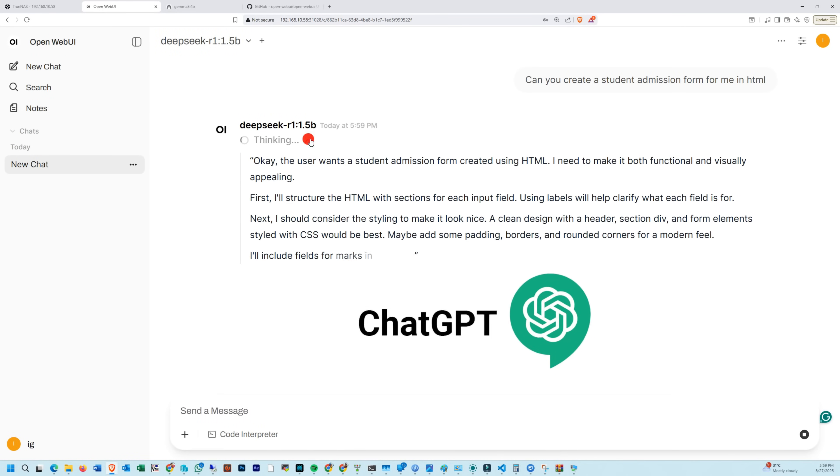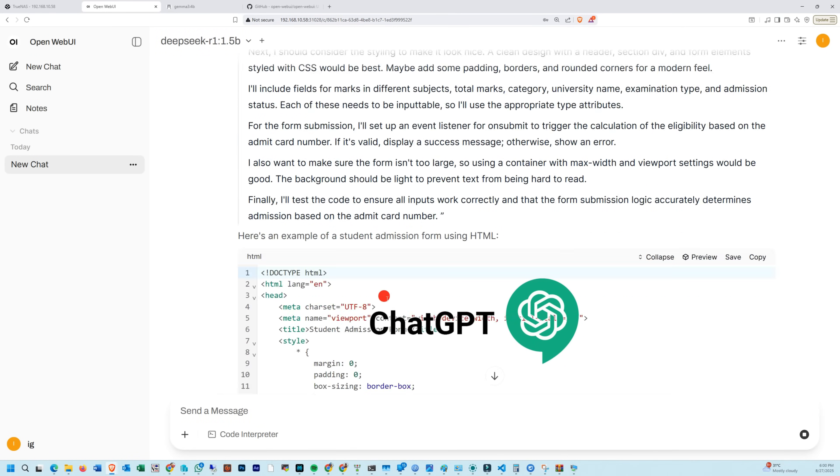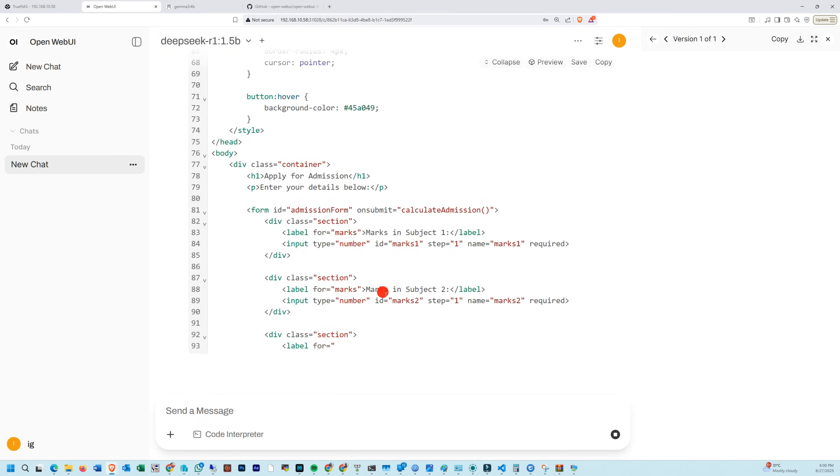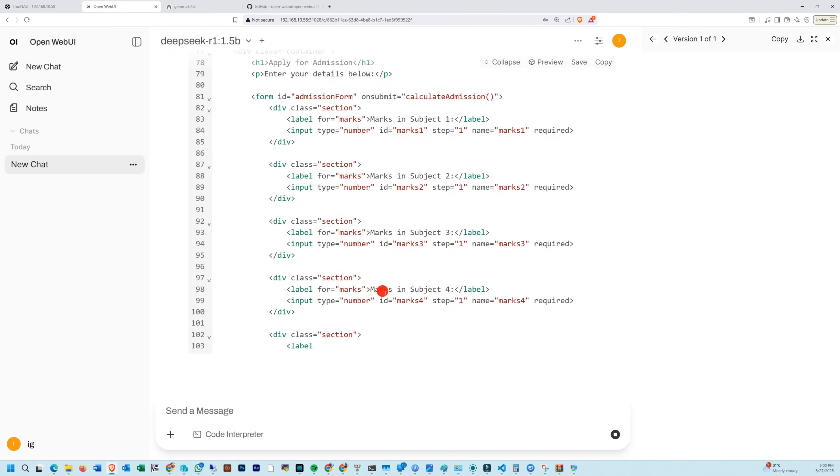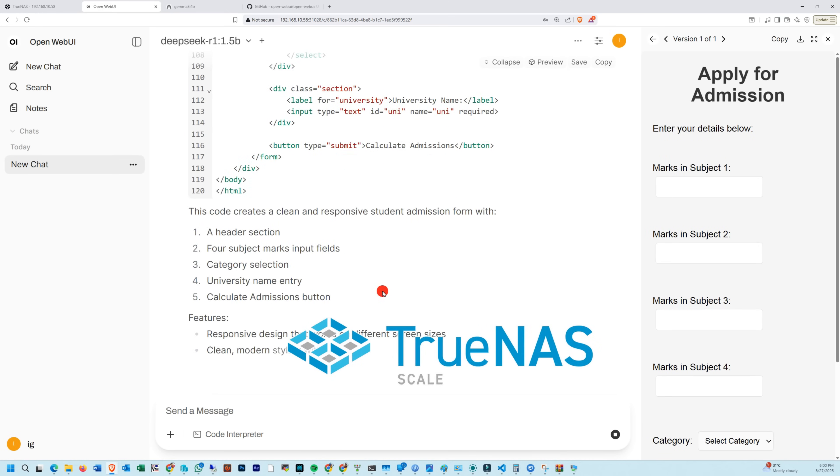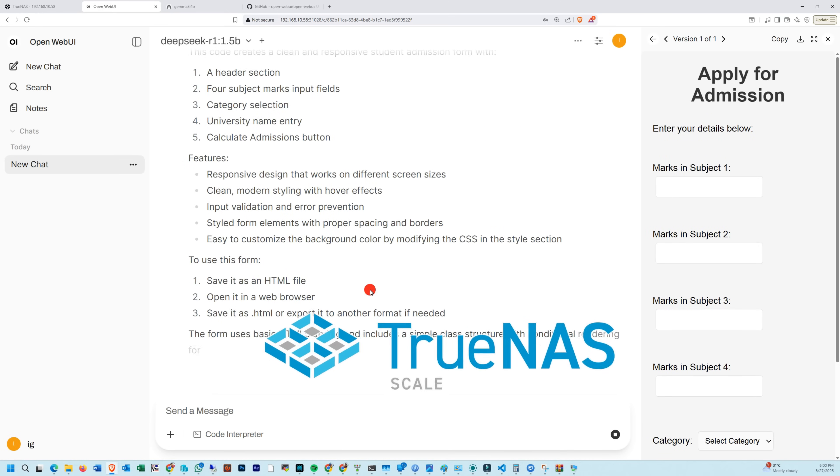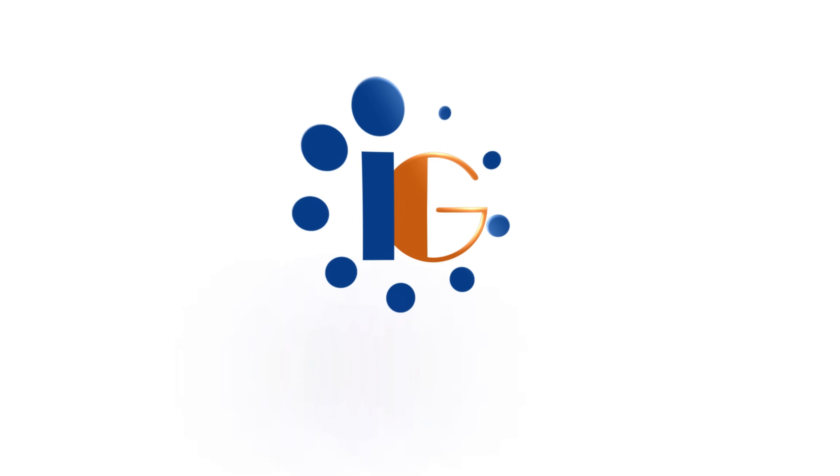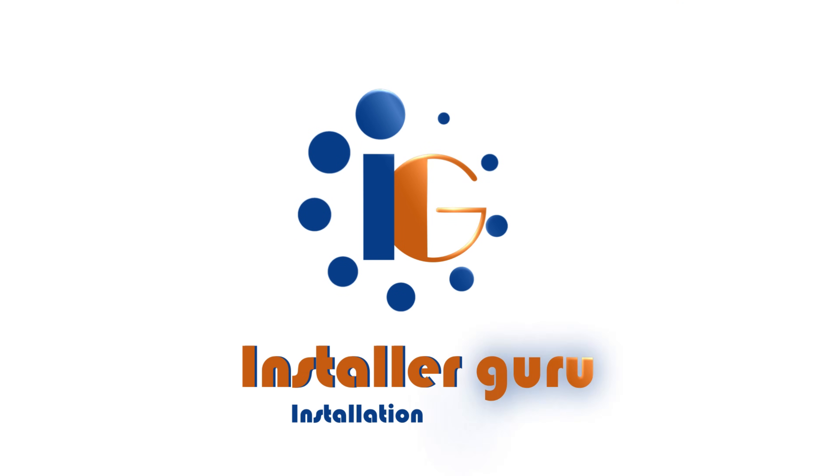In today's video, we will run a ChatGPT-like AI tool in our local environment with the help of TrueNAS. Hello and welcome to Installer Guru, where we make installation easy for you.